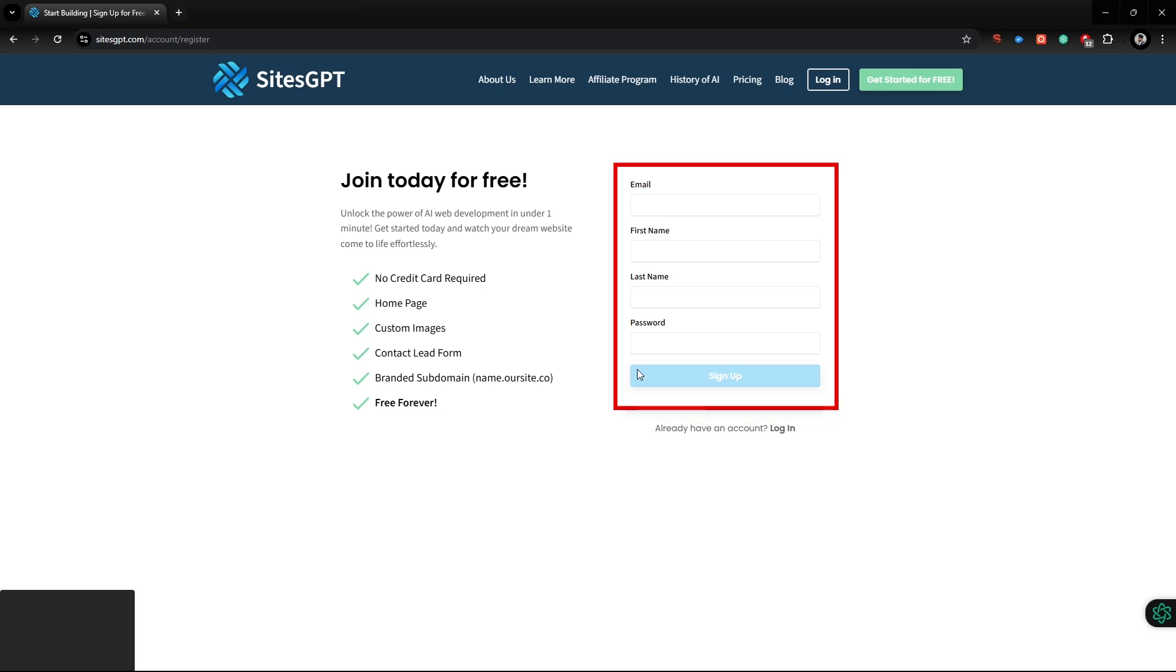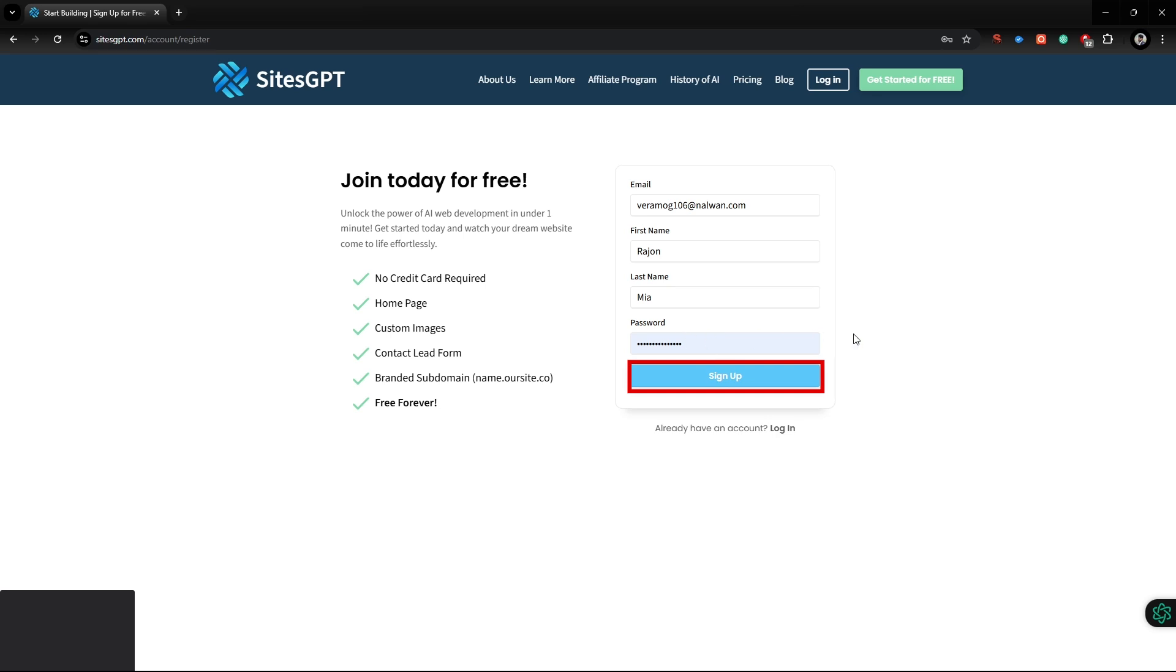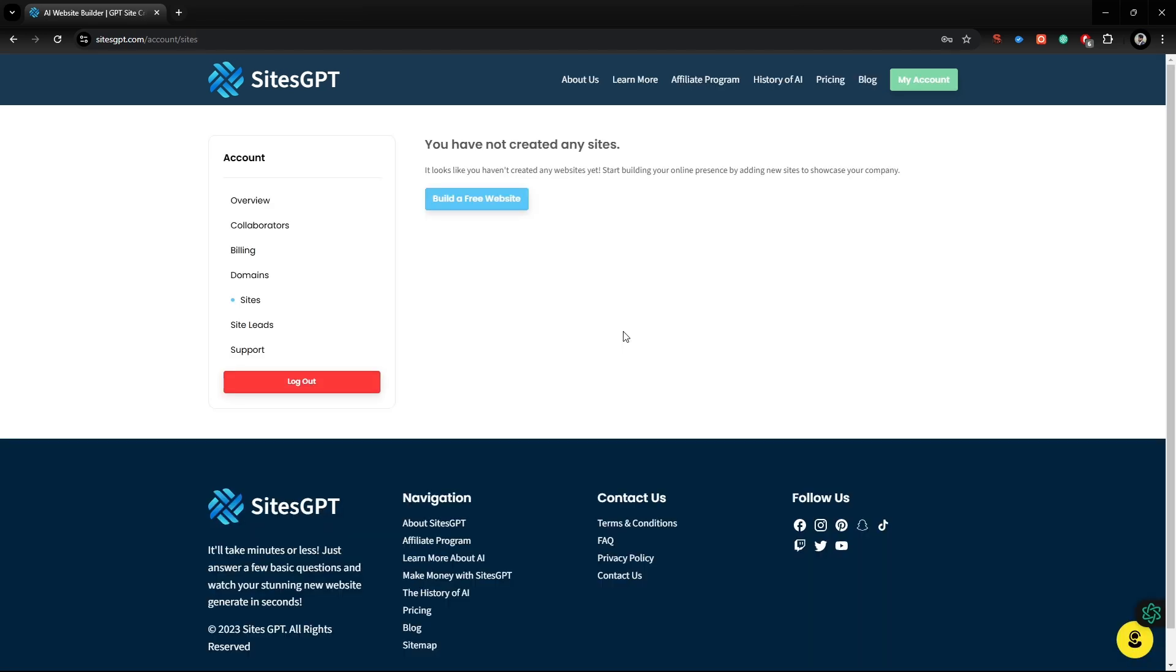Now, enter your email, first name, last name, and a strong password. Now, hit the Sign Up button. After signing up, you will be redirected to this dashboard. Now, to create your website, click on this Build button.